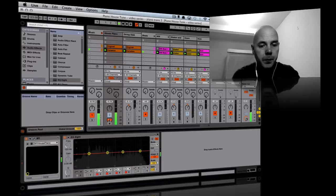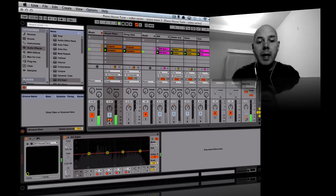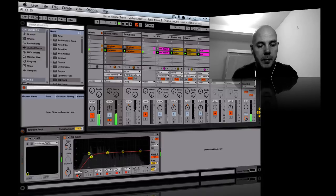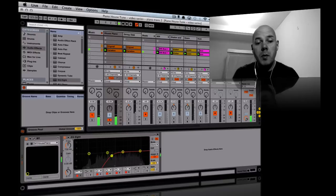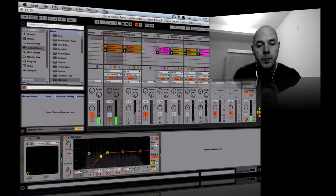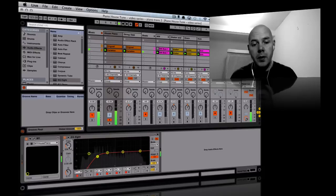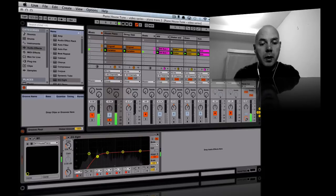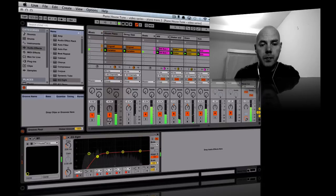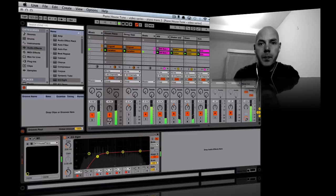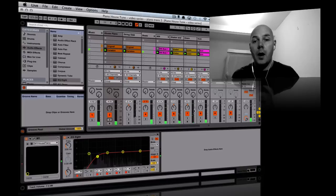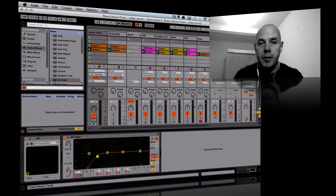The piano feels like it needs a little bit of a roll-off on the bottom end - that's too much, so maybe somewhere around here. Remember I'm using earbuds as well, but these are the new ones and they're pretty good.